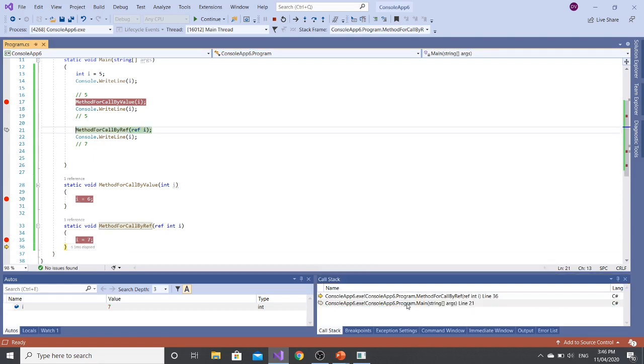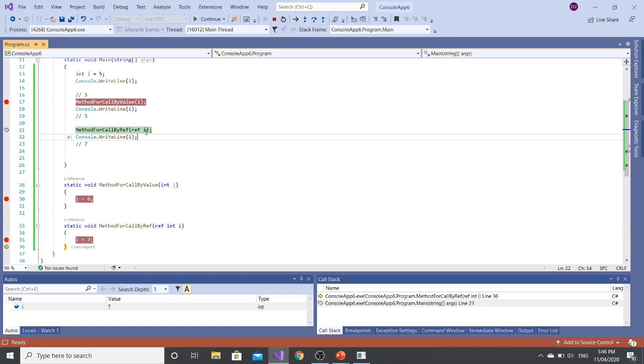Now I'm using the call stack. Let's click in the main method. When I'm clicking the main method, I can mouse over my button and I can see that the value of I has been changed in the main method as well.